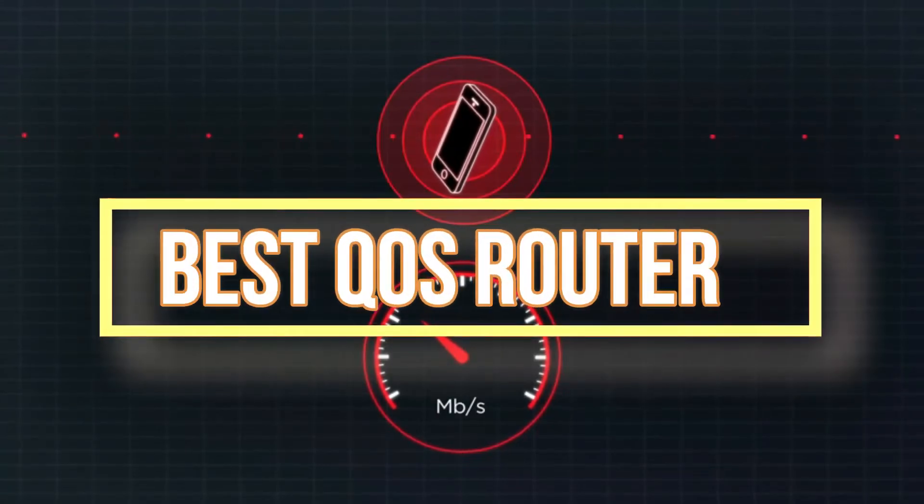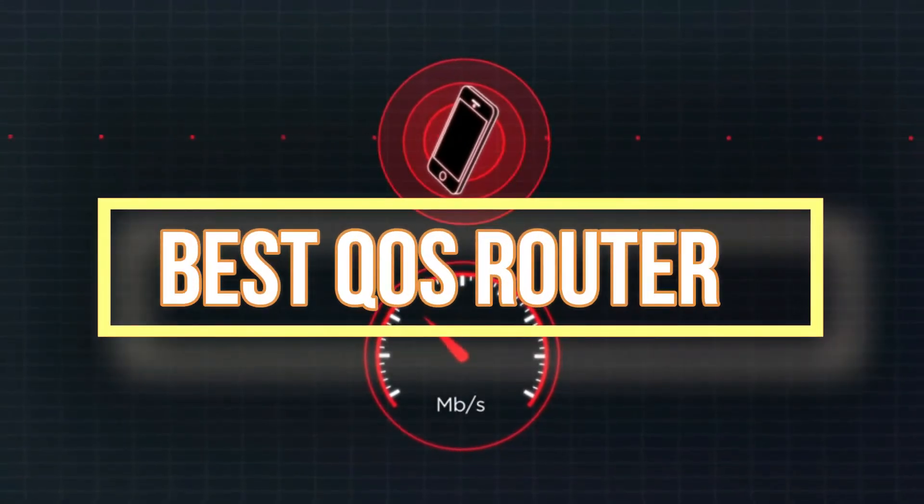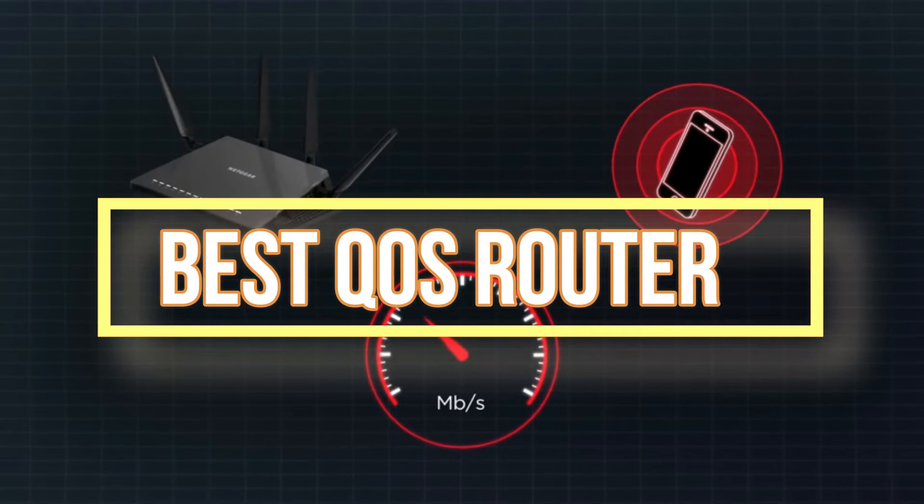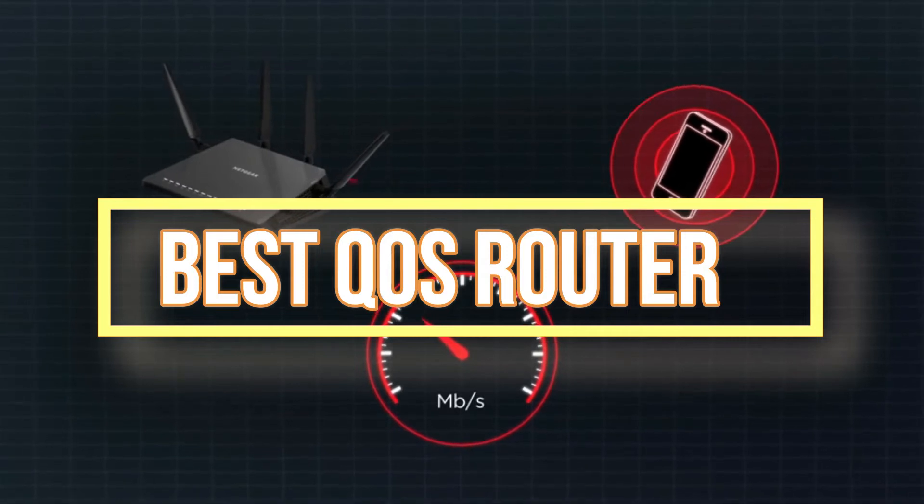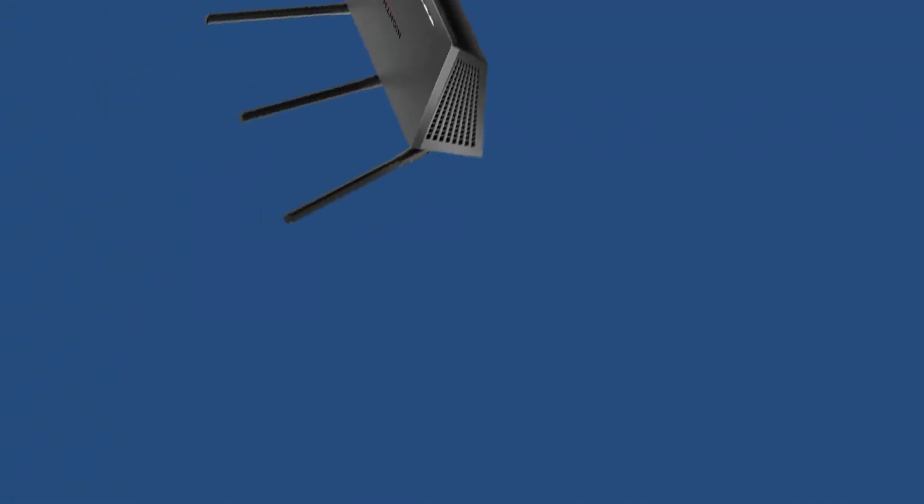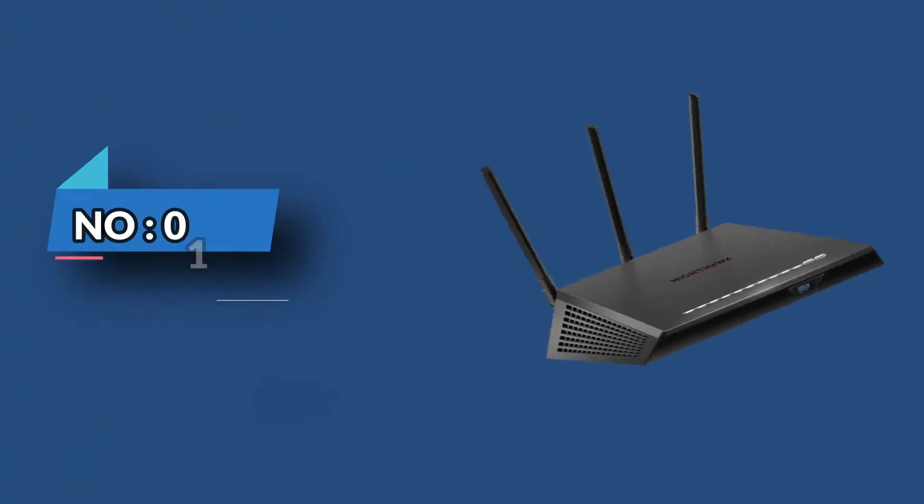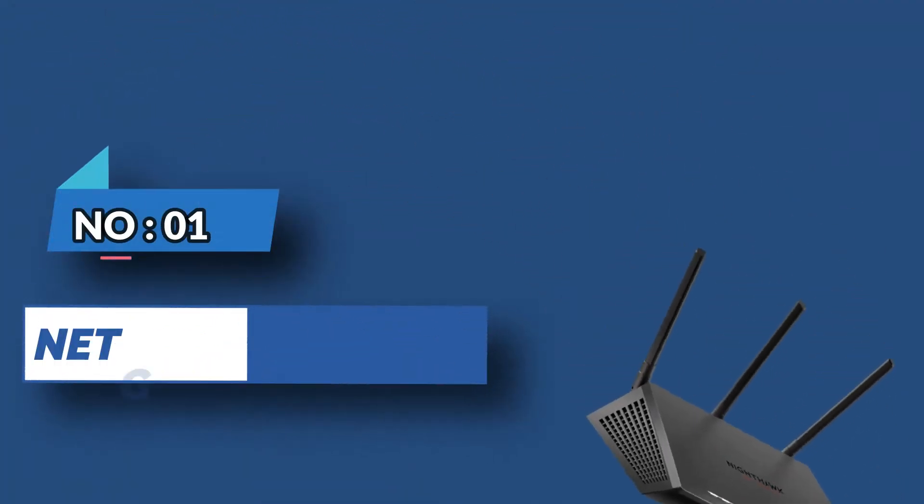Best QoS Router. Number 1. Netgear QoS Router.